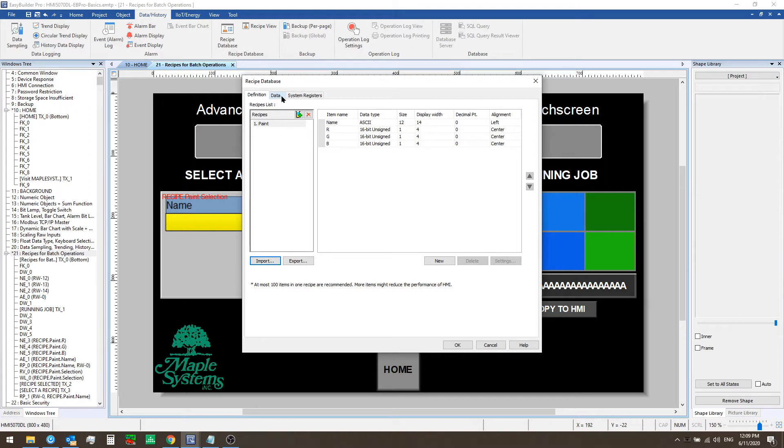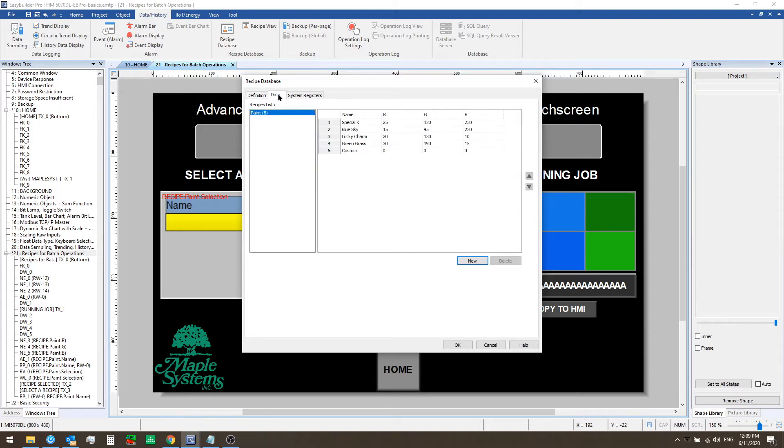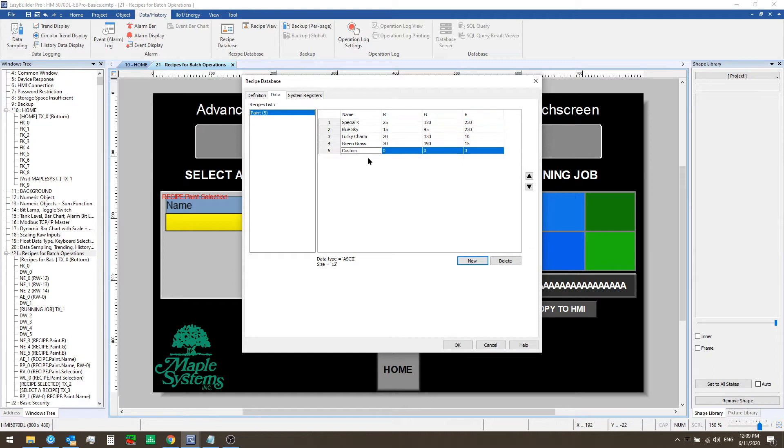What we have defined in this recipe is one string for the name and three numeric values for R, G, and B. From this data tab you can see I have set up five different records. So these are predefined paint colors and we have one placeholder record called custom that I left at the default value of zero for each of the colors.